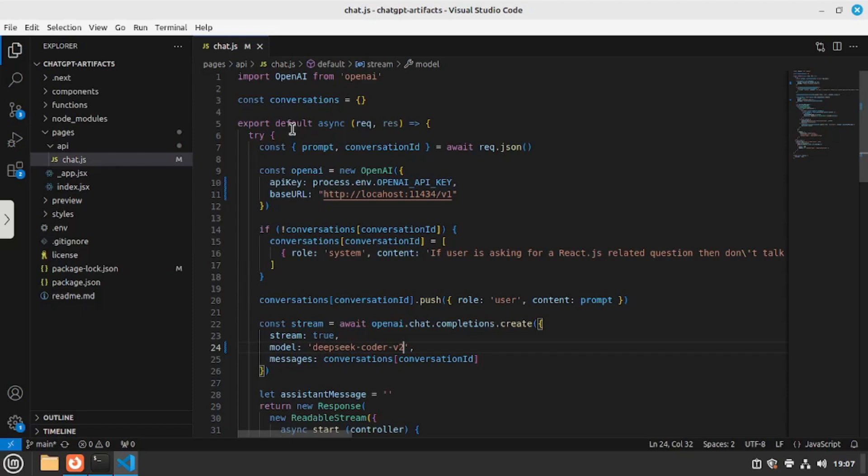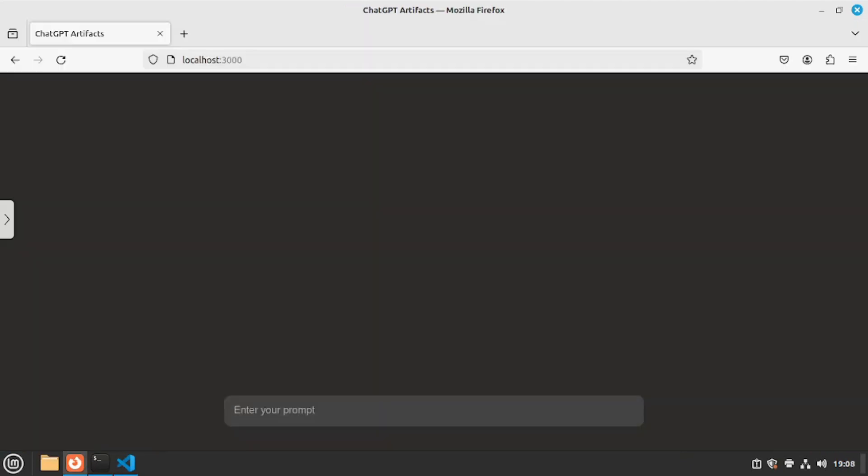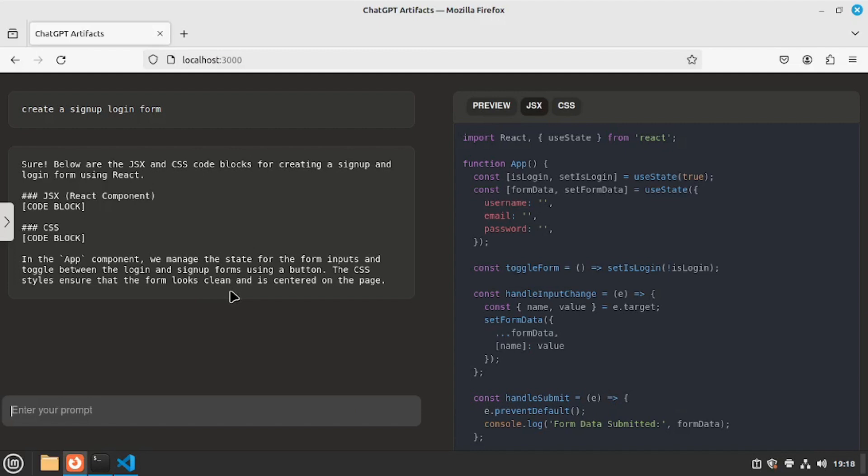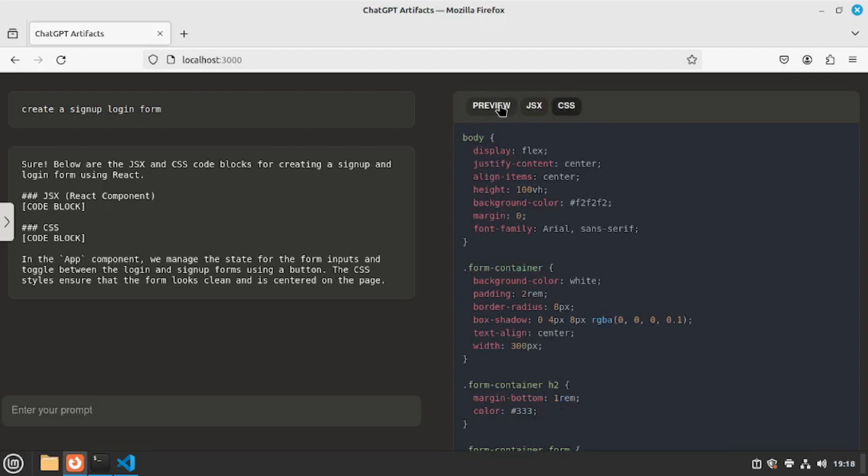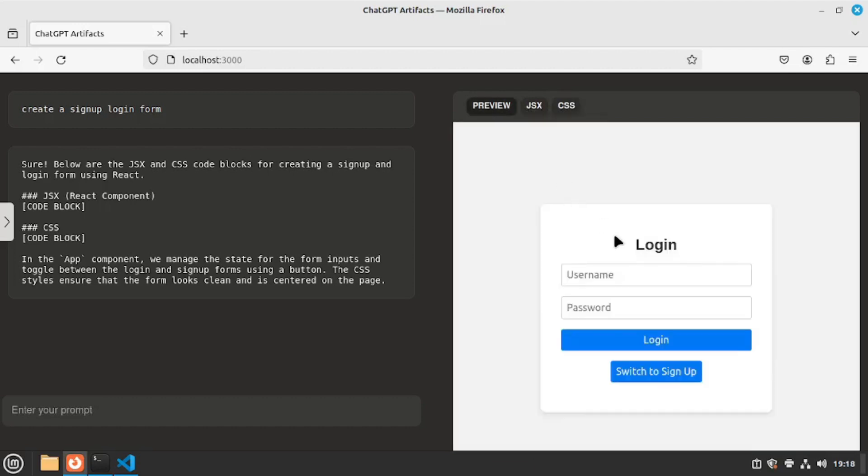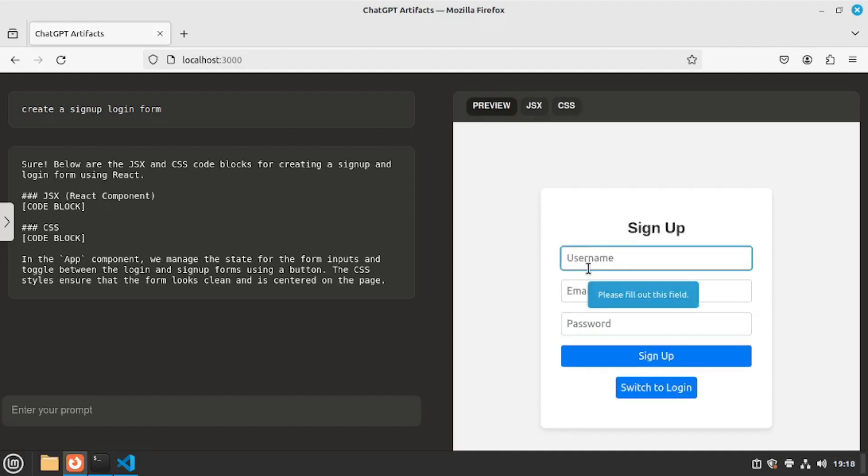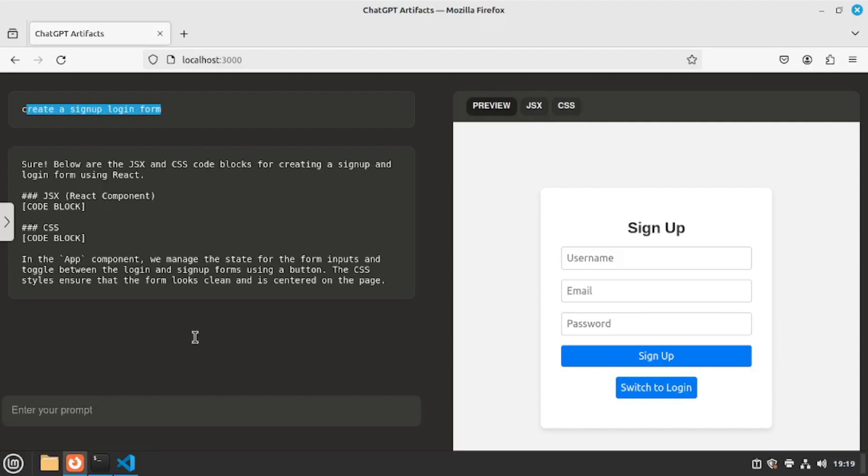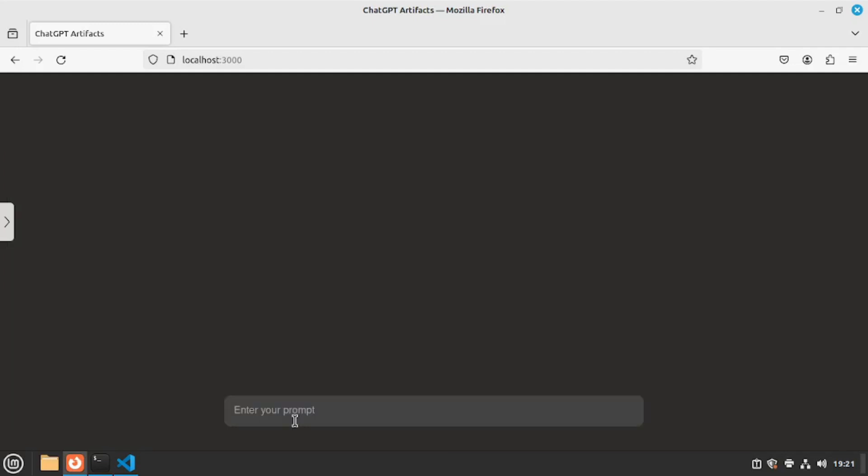So let's go and say create a signup login form and hit enter and there you go the results are out and as you can see it made a react component using JSX and CSS here you can actually preview your login and signup form which is quite good I would say. Now you can even switch to signup so let's try that out. It can actually switch from login to signup and there are even validations like please fill out this field which is really great. And all we did is enter a five word natural language prompt which is just mind blowing. But that was just a start of text to frontend. Let's go and create more cool projects with this.